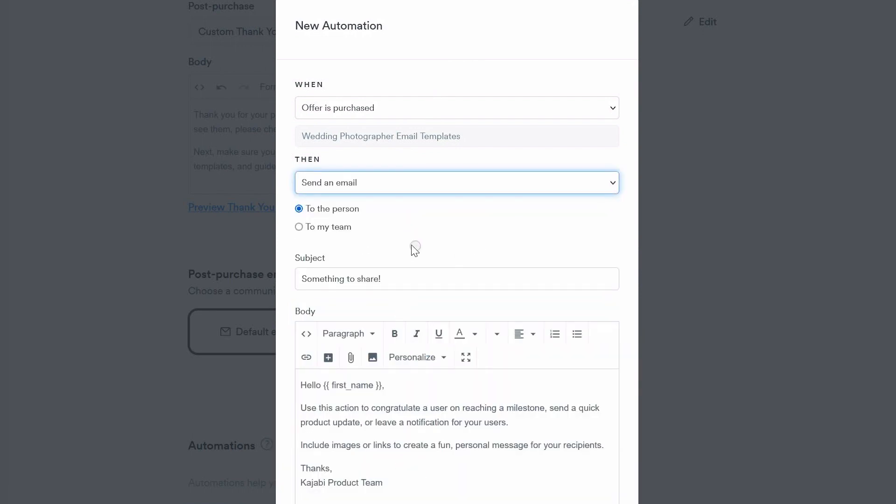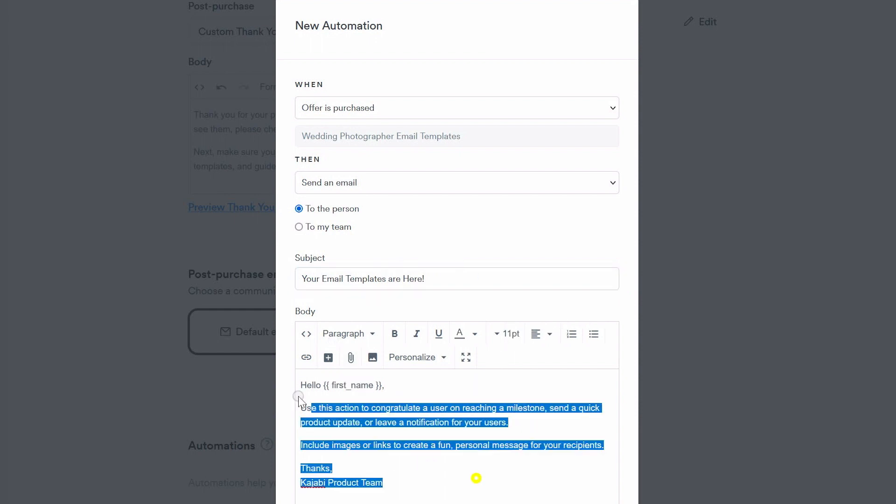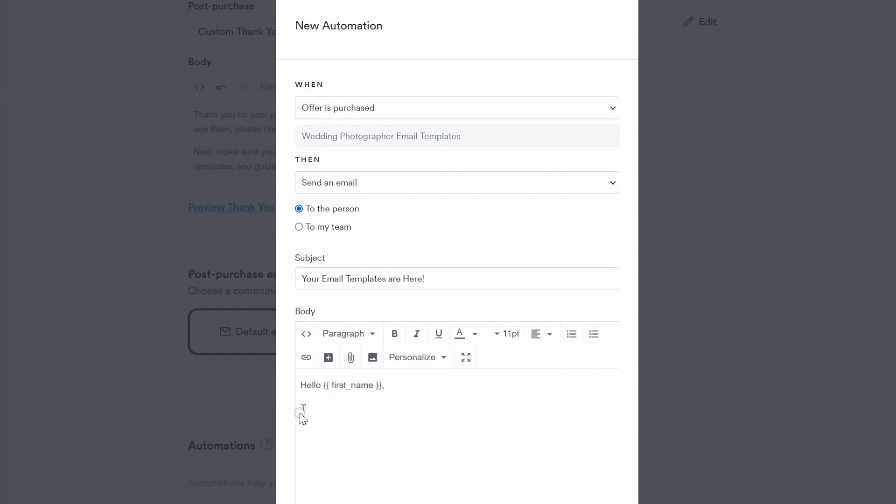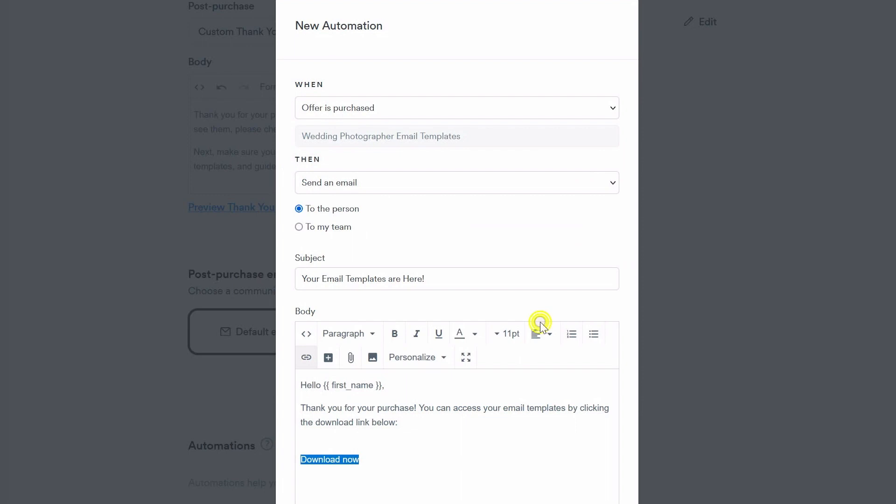Next, scroll down to this last section here and add a new automation. This is where you're going to deliver their products attached to the email here. You can type in your subject line and you can customize the email body here. You can attach the product directly to an email that automatically sends to your customer upon purchase.